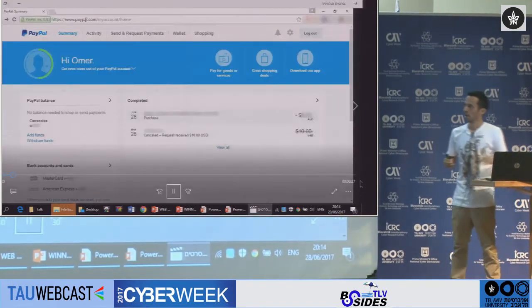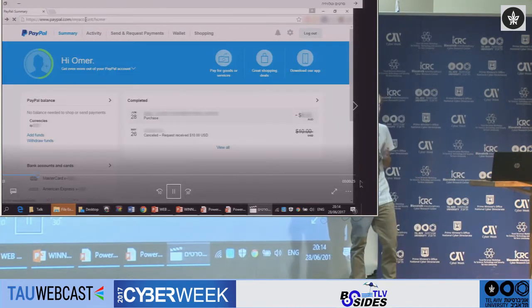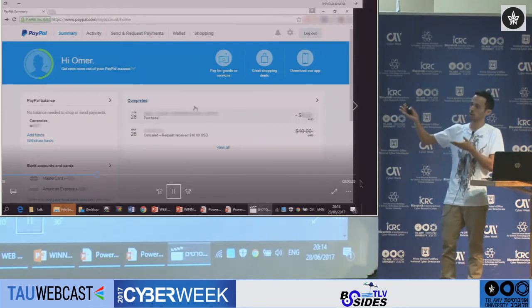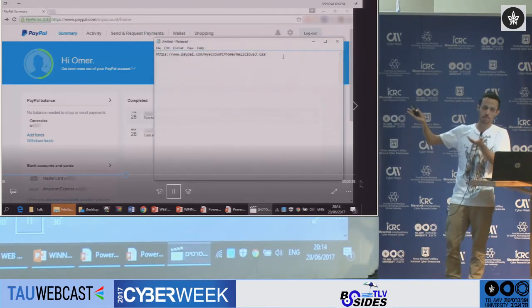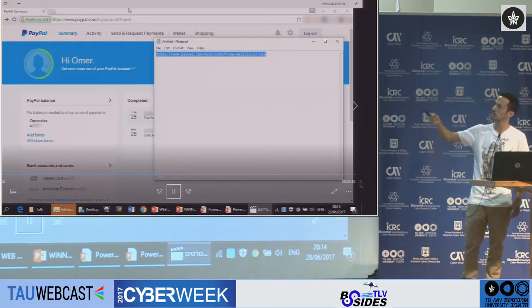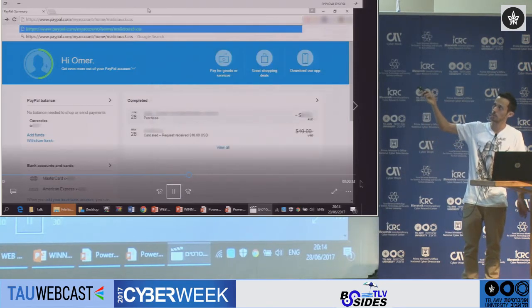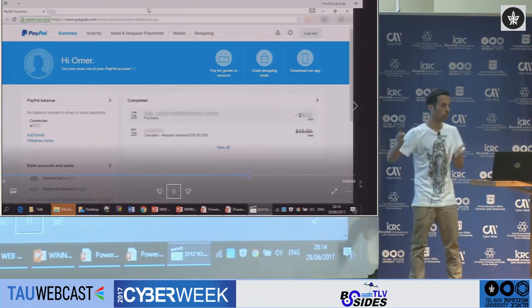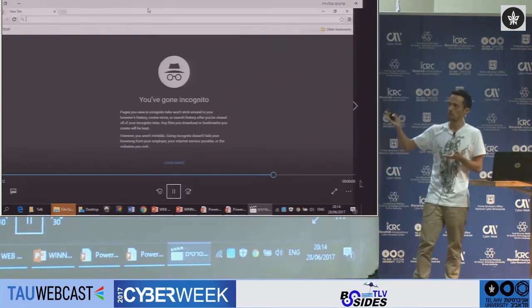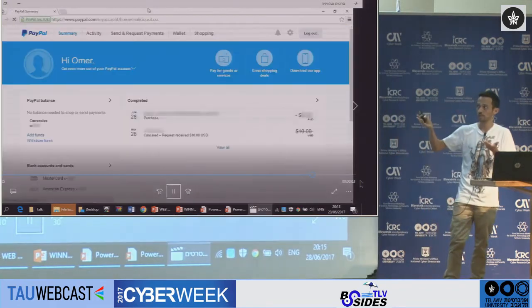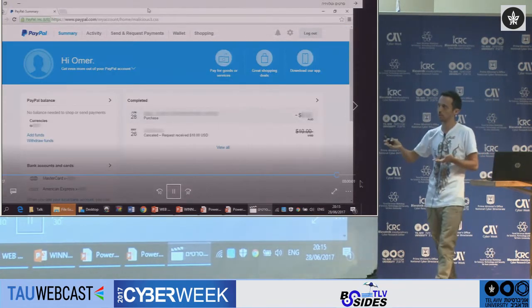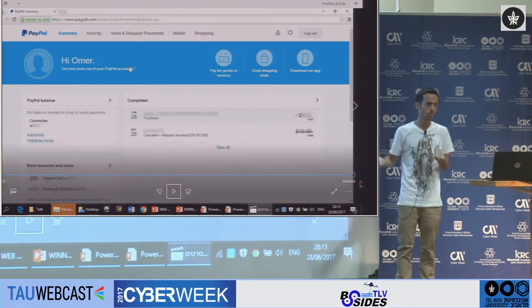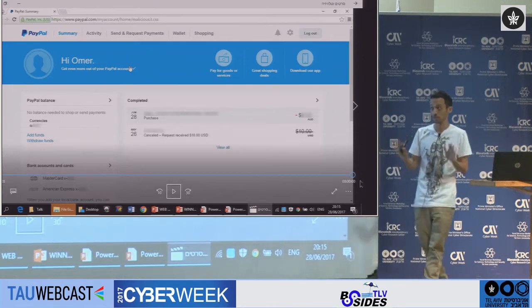A few months ago I found that PayPal was vulnerable to web cache deception. Logged into PayPal, I access a triggering URL — taking the home page and adding /malicious.css. This page is now cached on Akamai. If I try to access it a minute later using Incognito mode, I receive my cached version of my private PayPal content. Pretty severe.